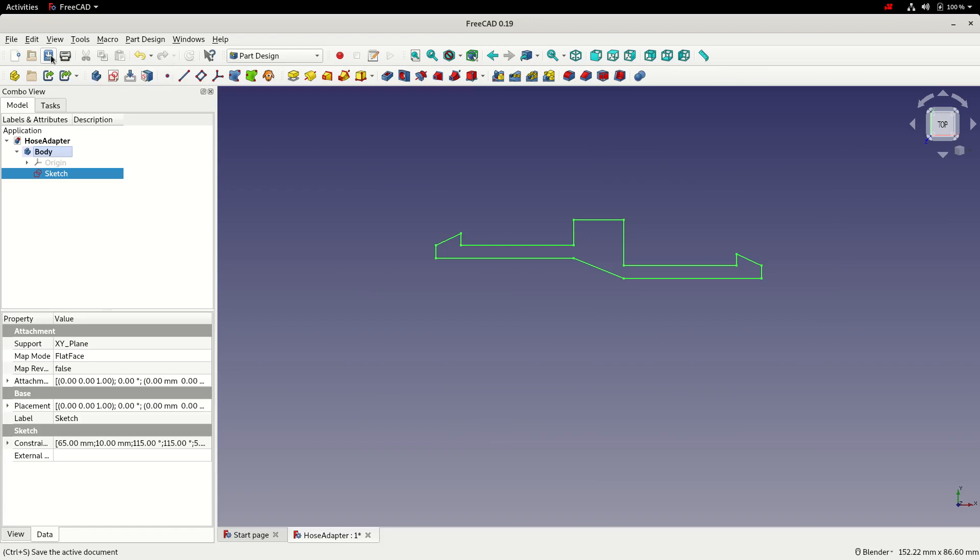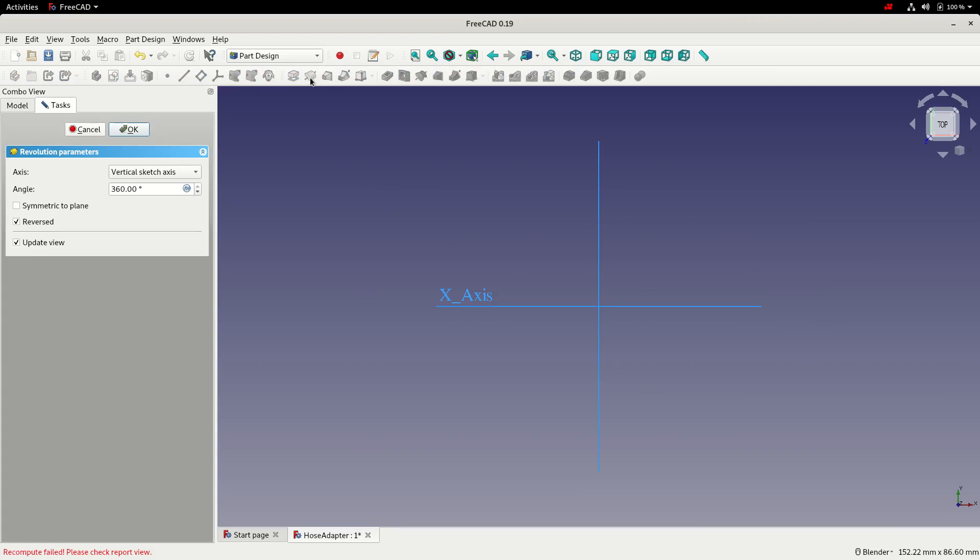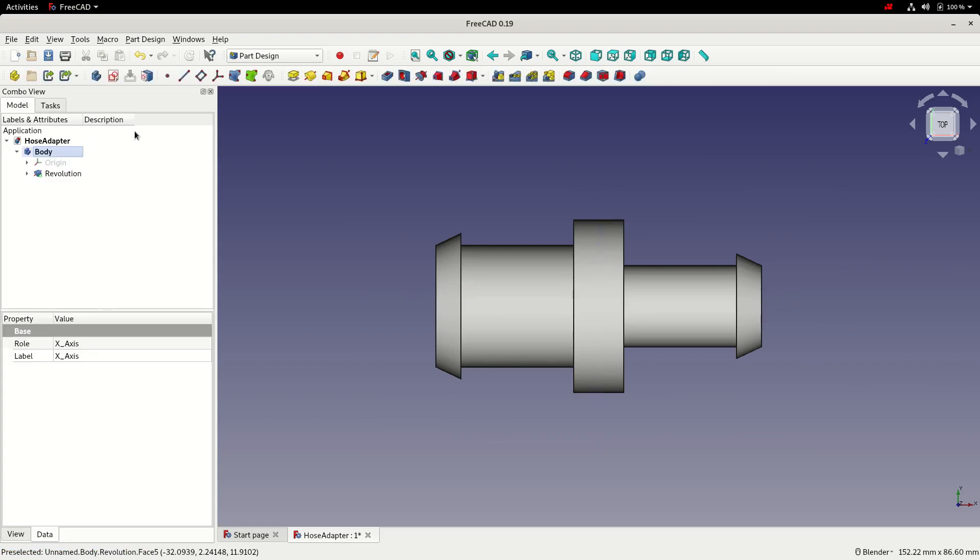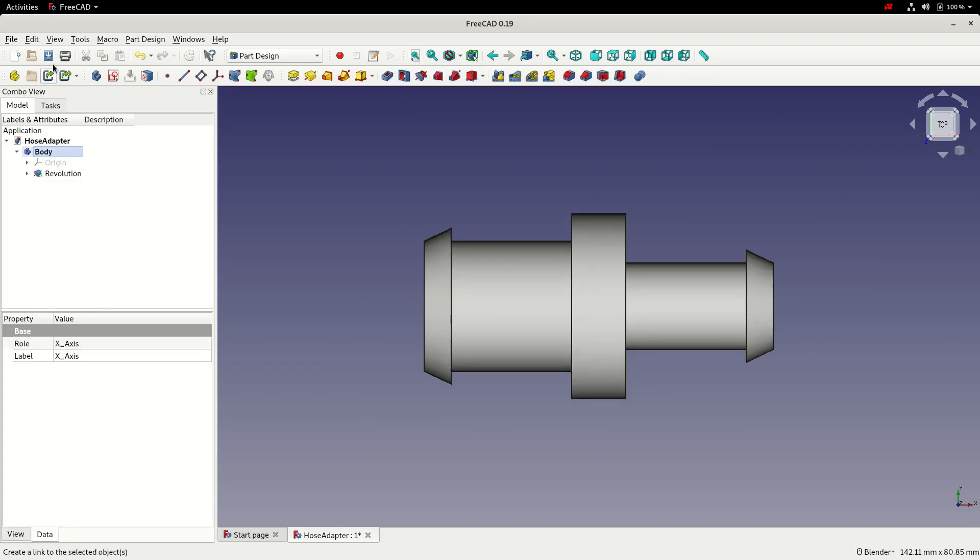At this point we'll save it. And then we'll add the revolve. Choose the x-axis to revolve around. Click OK. And then we'll fit the view and save.